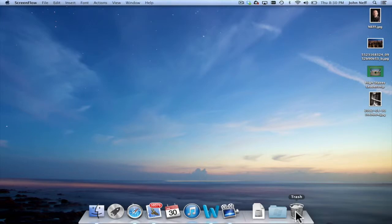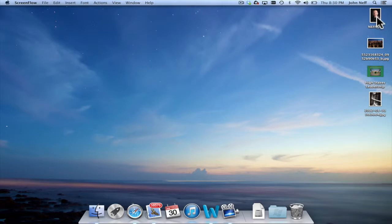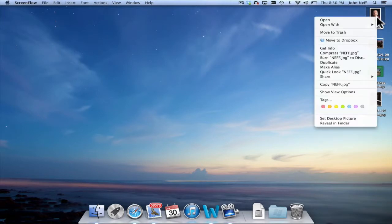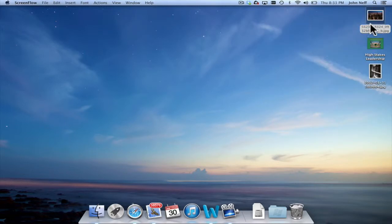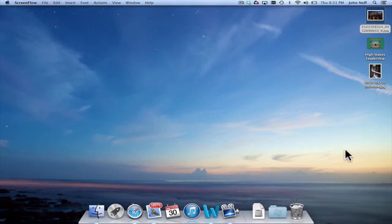Another way to move a file to the trash is by right-clicking on the file. You can do this with a two-button mouse or simply by pressing control and then clicking on the file. You'll see here you have an option that says move to trash. If I click on this, that image has been moved to the trash.